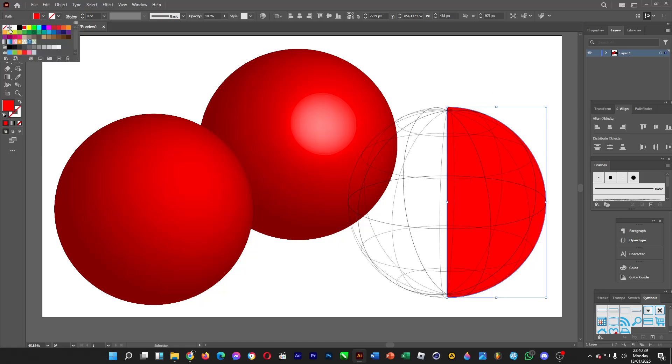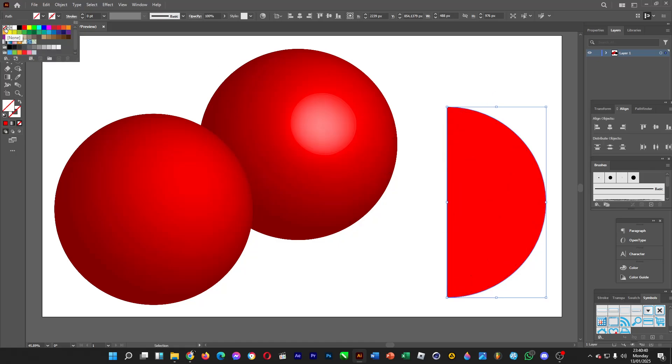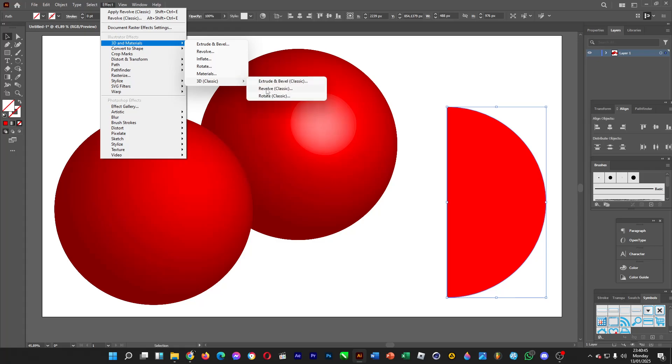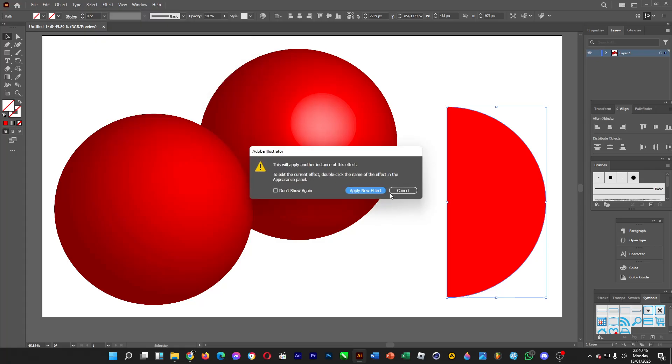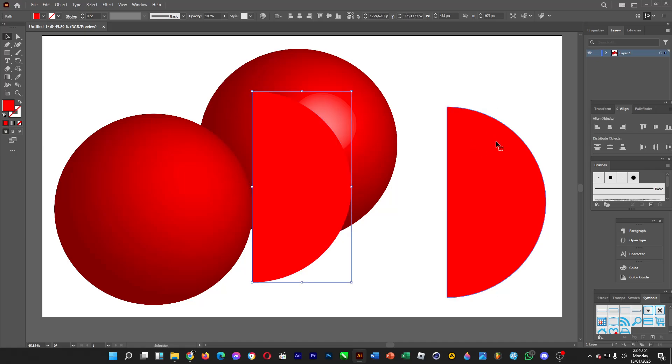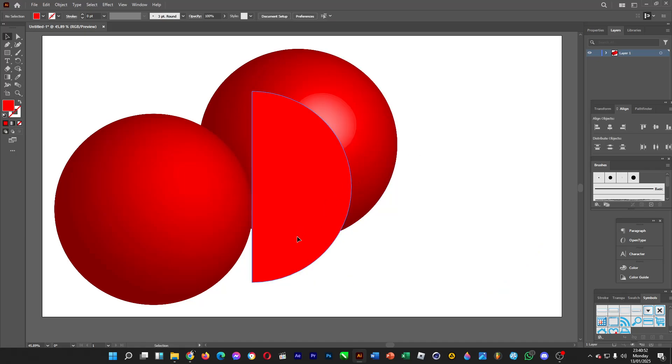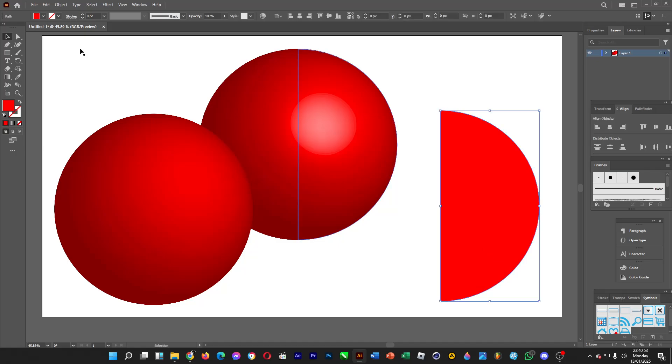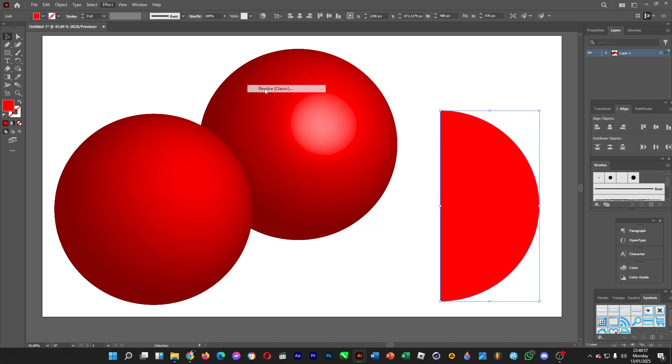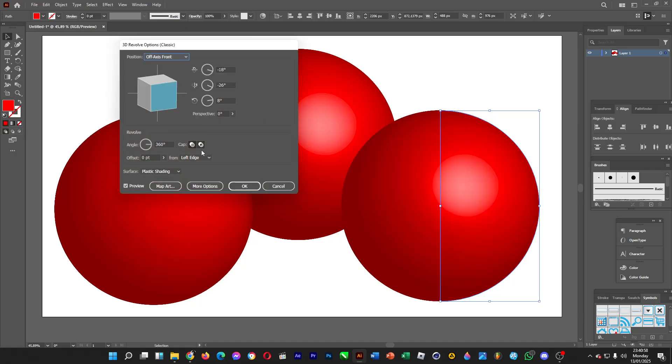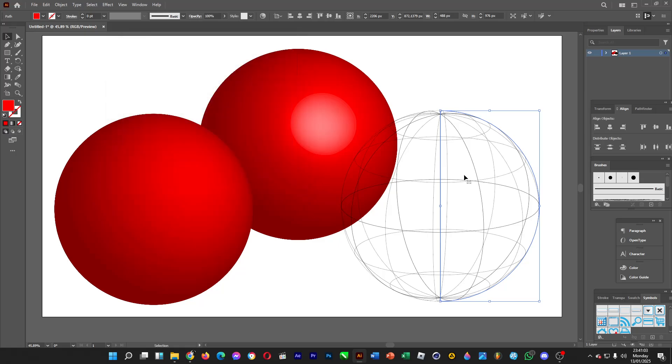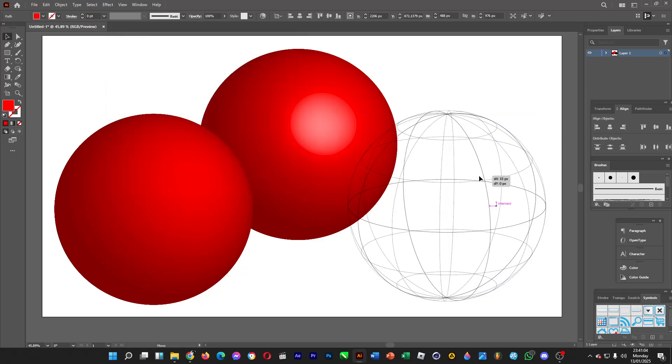You want to remove the fill. Hold on. Wait a minute. Effect, 3D Materials, Classic, Revolve. Make the surface wireframe, just like this. You're done now.